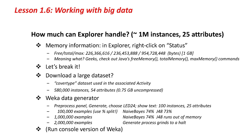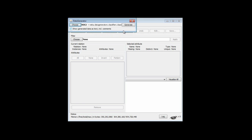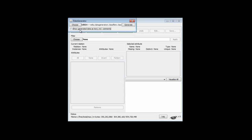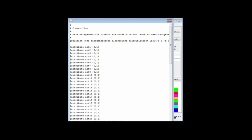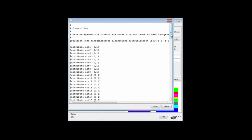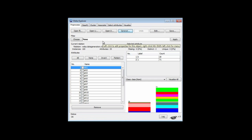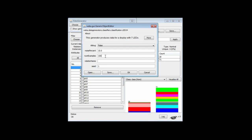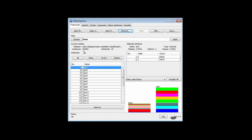On the preprocess panel there is a generate button, and that will generate random data according to particular patterns. I'm going to use the LED24 data and generate it. What this has generated is a data set with 100 instances of the LED data. We've just got 25 attributes and there are the 100 instances. I can easily generate more than the default 100 instances. Let's generate 100,000 instances by just adding three zeros to this. Generate that. Now it's generated 100,000 instances.